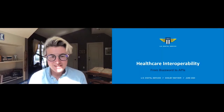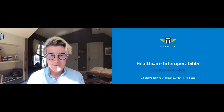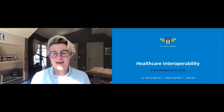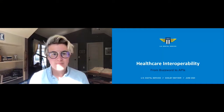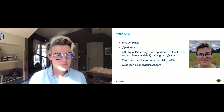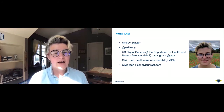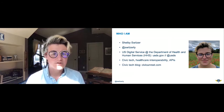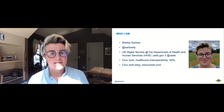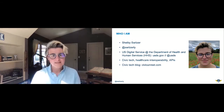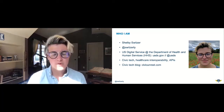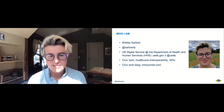My name is Shelby Switzer. I'm here to talk about healthcare interoperability from buzzword to APIs. My handle on Twitter is @switzerly if you want to chat with me later. I'm currently a software engineer with the United States Digital Service, specifically stationed at the Department of Health and Human Services. You can check us out at usds.gov, and our Twitter handle is @usds.